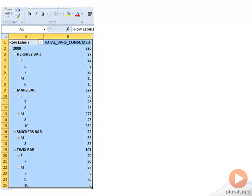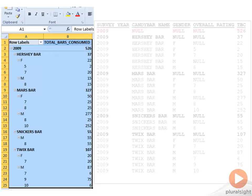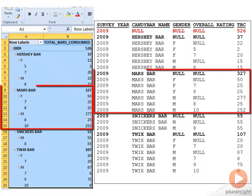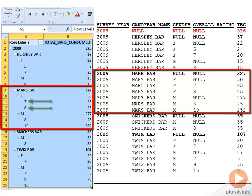So on the left-hand side of your screen, you'll see an Excel pivot table, and on the right side of the screen, you'll see the results of our SQL query. Now, if you take a look at the Mars Bar rollup report on the left-hand side of the screen, you'll notice that there's F for female and the overall rating of 7 and then 8. Then you have the males and overall rating of 8 and 10.